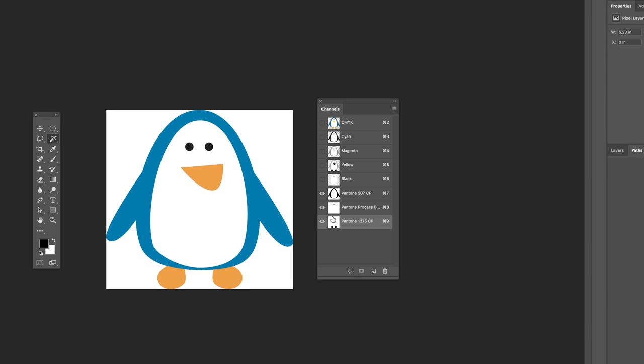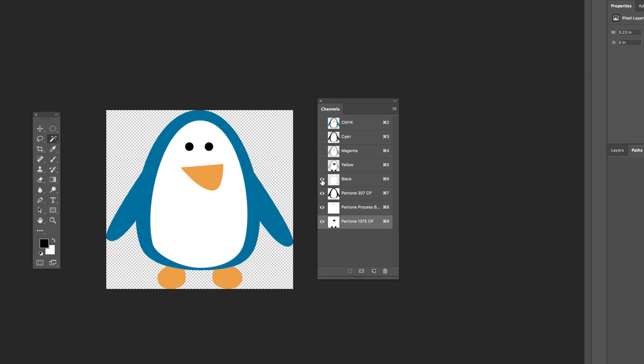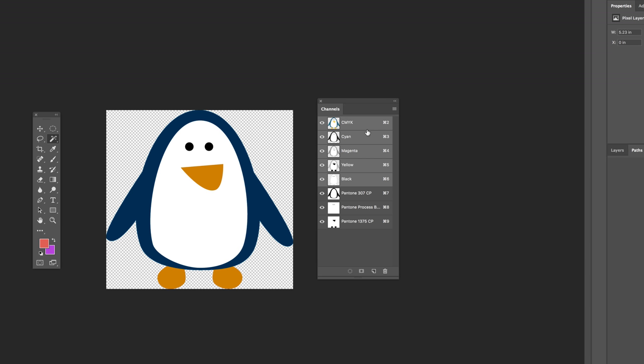But we're not done because we have not gotten rid of the content that's in the black channel, the yellow channel, the magenta channel, or the blue or the cyan channel. And so right now, if I send this to a commercial printer, it would be printing with seven inks. It would print with cyan, magenta, yellow, black, plus my three spot colors. And so the last thing we need to do is get rid of anything that would have been in the CMYK channels. And the easiest way to do that is to select all the channels at once and select everything on your page. You can do Command A or Control A to select all.